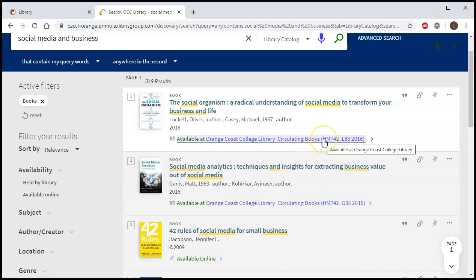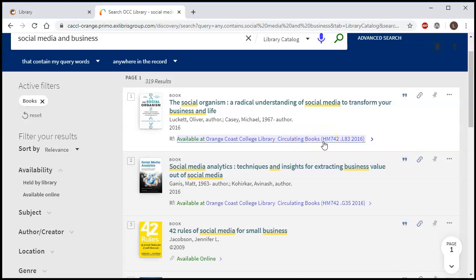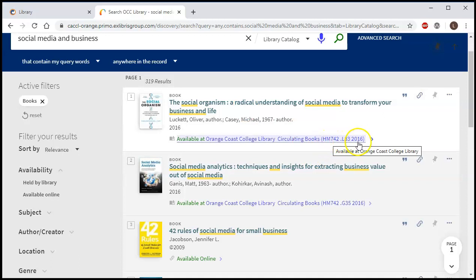And this number right after is what's called the call number. So the call number for this book is HM 742 L83 2016. That's the address of the book in the library, just like a website has a URL. Books have addresses in a library, so you would use that to find the actual book on the shelf. Basically you're going to start with the letters first and then you're going to go to the number second. So I would go up to the second floor of the library, go to the H section, and then look for HM and then I would look for the 742.